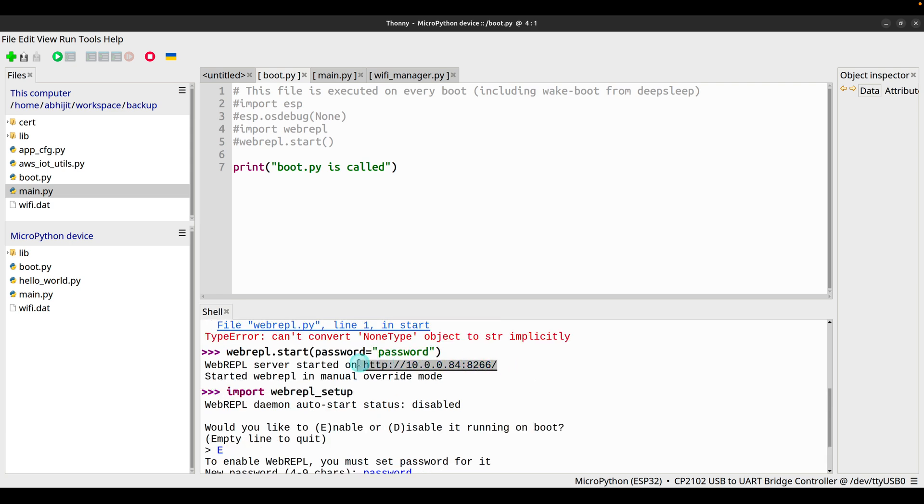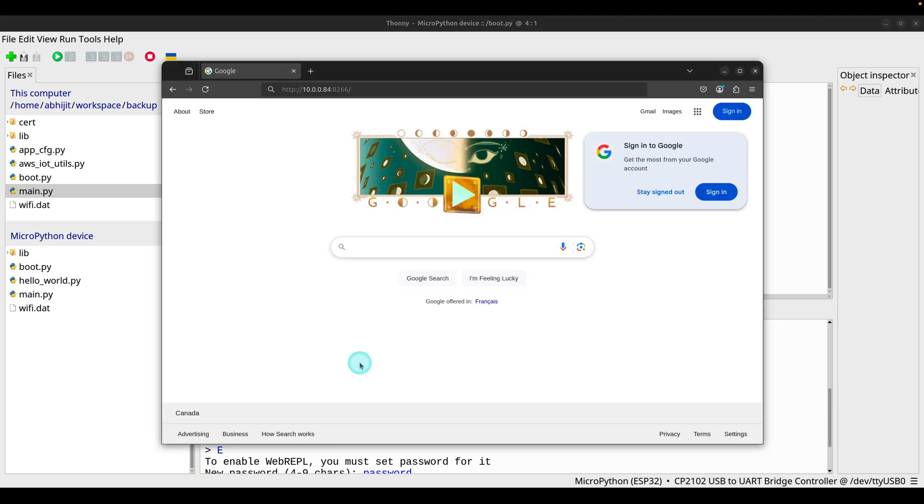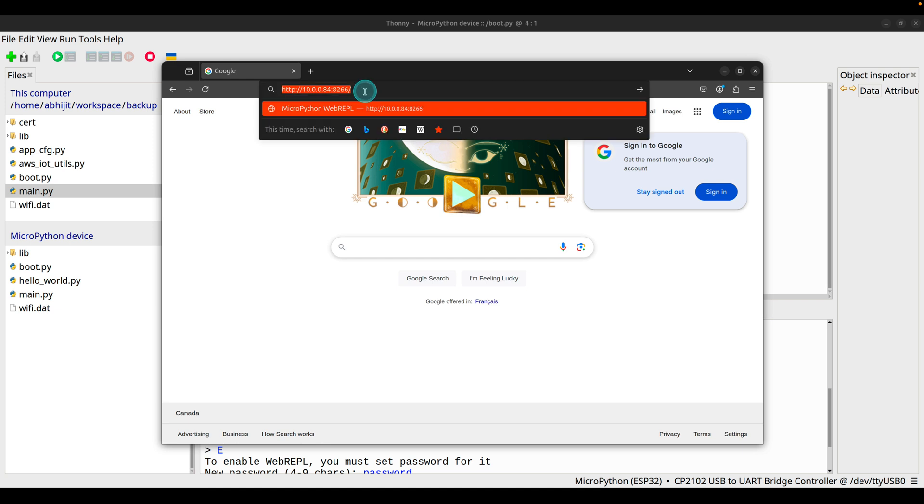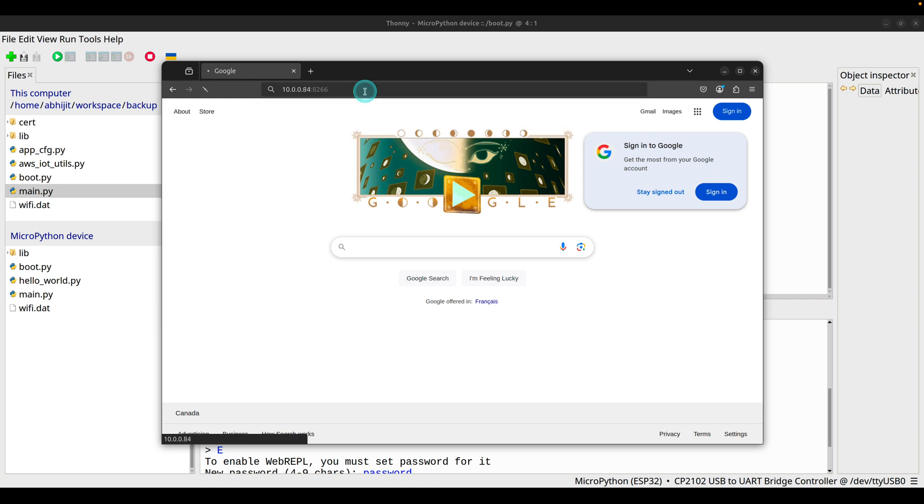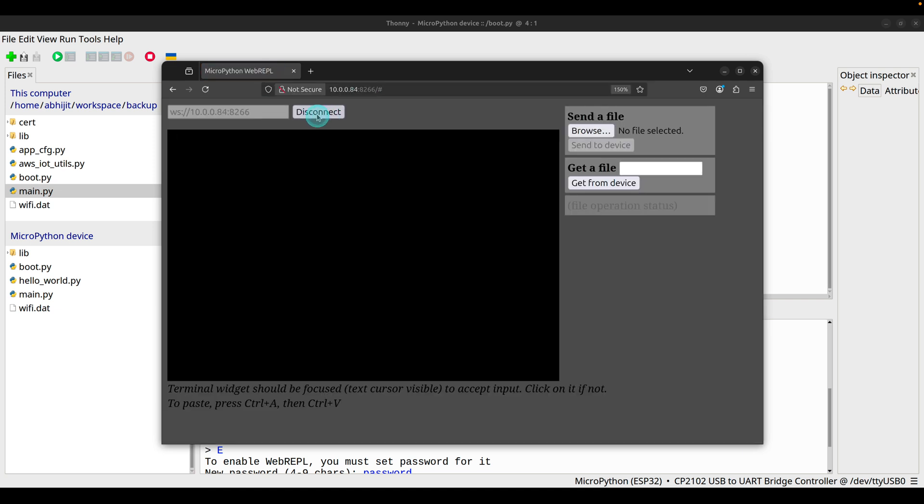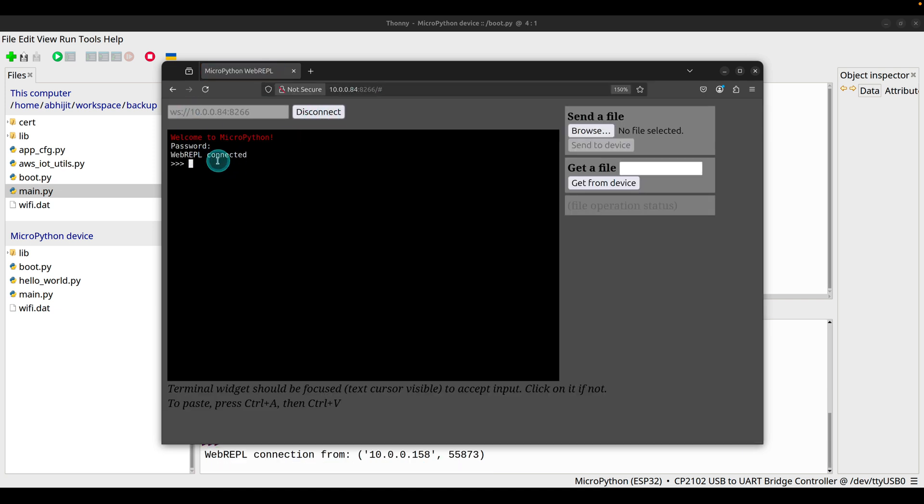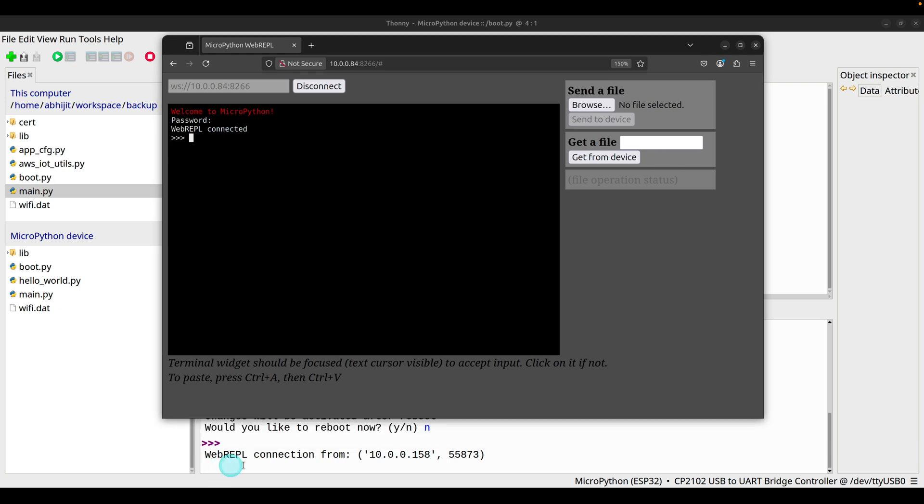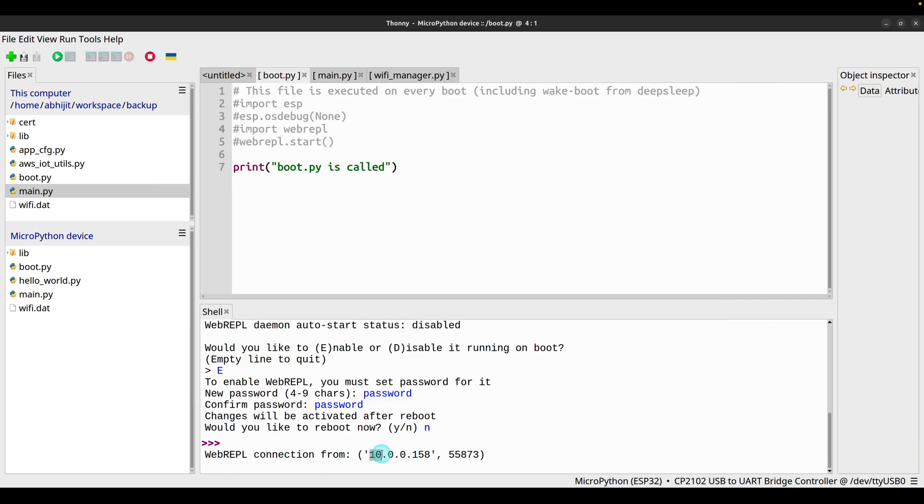Copy the address and open it in the browser. Click connect and it will ask for the password and we are connected. The message 'WebREPL connection from 10.10.0.158', which is the IPv4 address of my laptop.